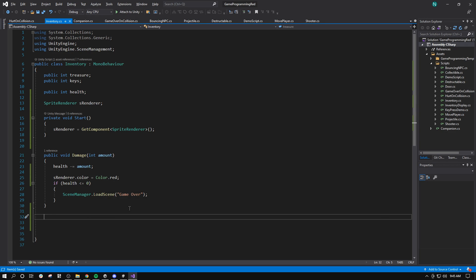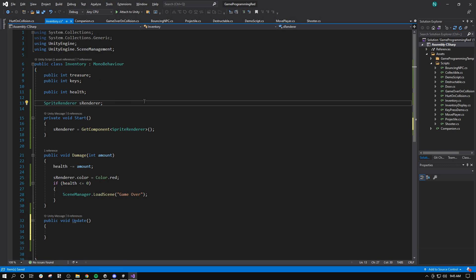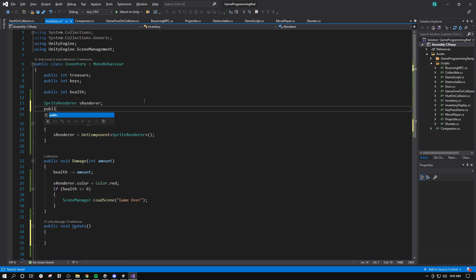I'll go to public. I'll make an update function here, void update. I'll make a damage timer equals 0.